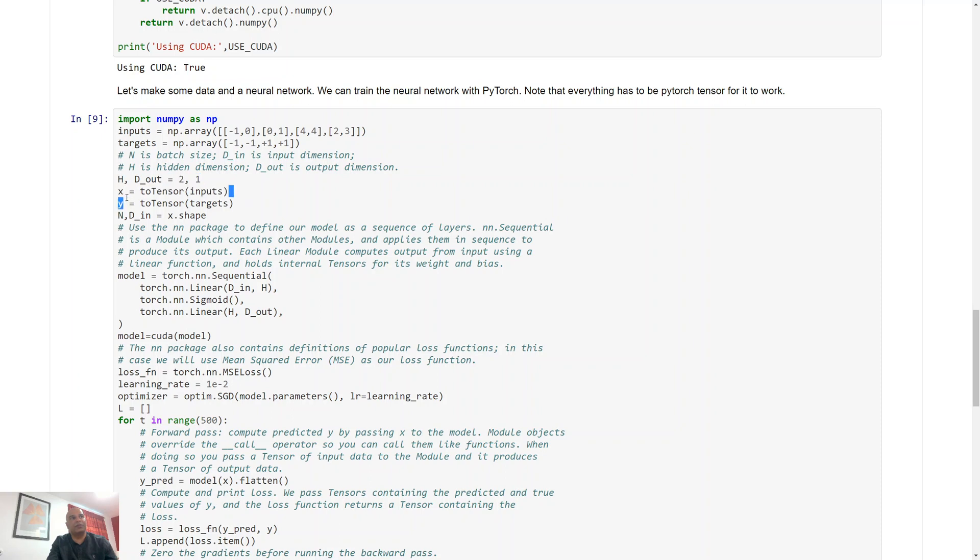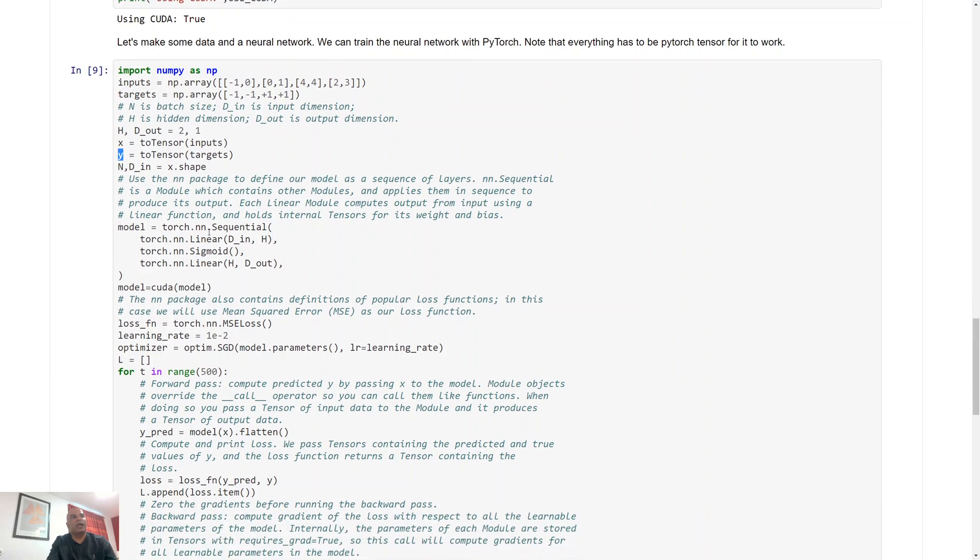The first thing we do is we convert our inputs into a tensor, so this x is going to be a tensor and we use a toTensor function, and we convert our targets to the corresponding y variable as well.